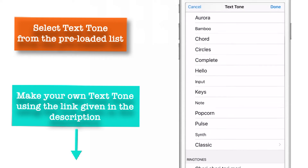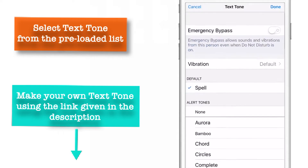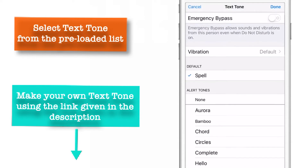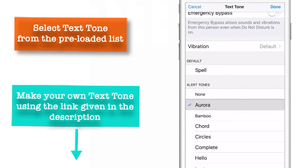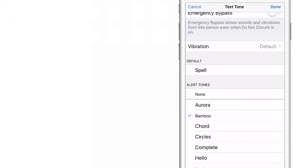Now I will choose the text tone from the default list for demo purposes. And now let us set up the vibration pattern. As you can see here, there is a vibration option, so let us tap on it.